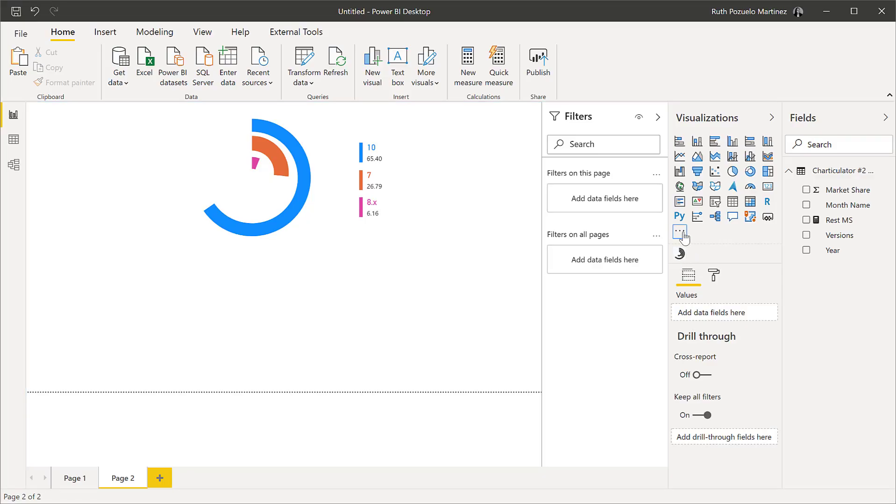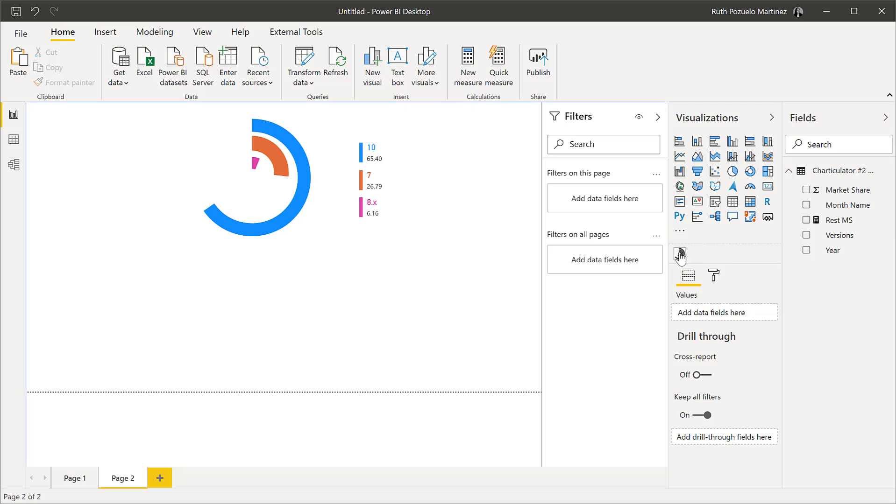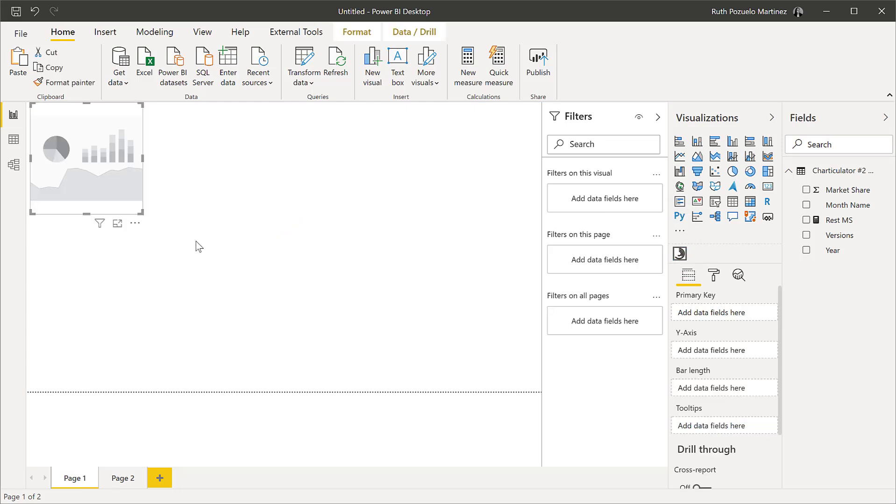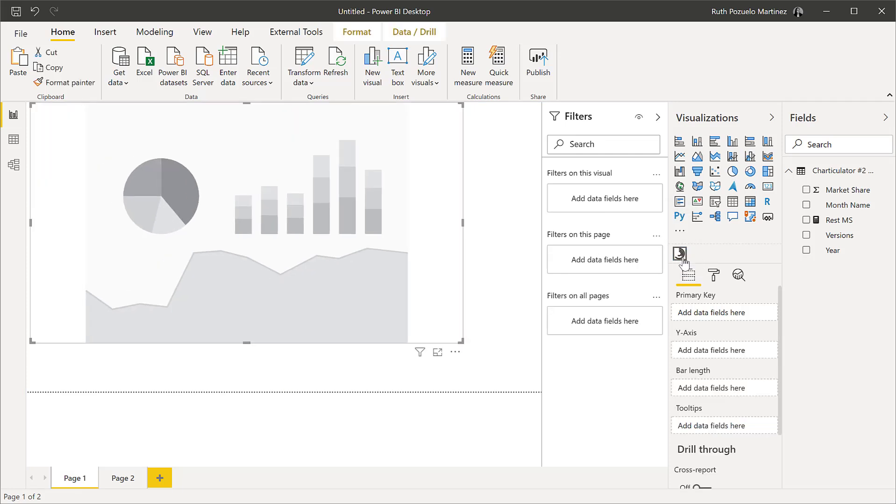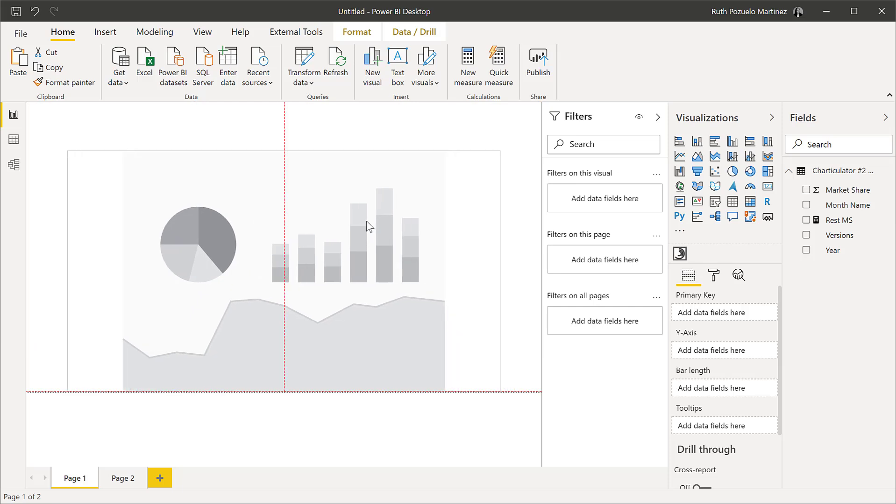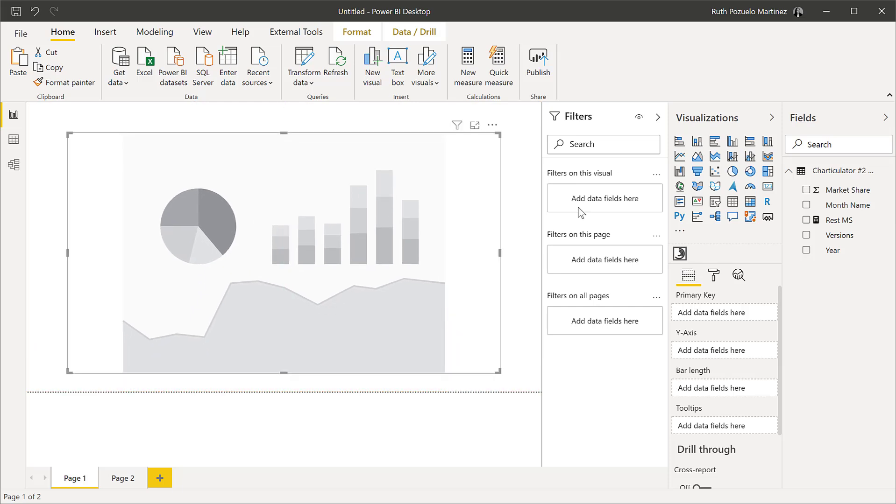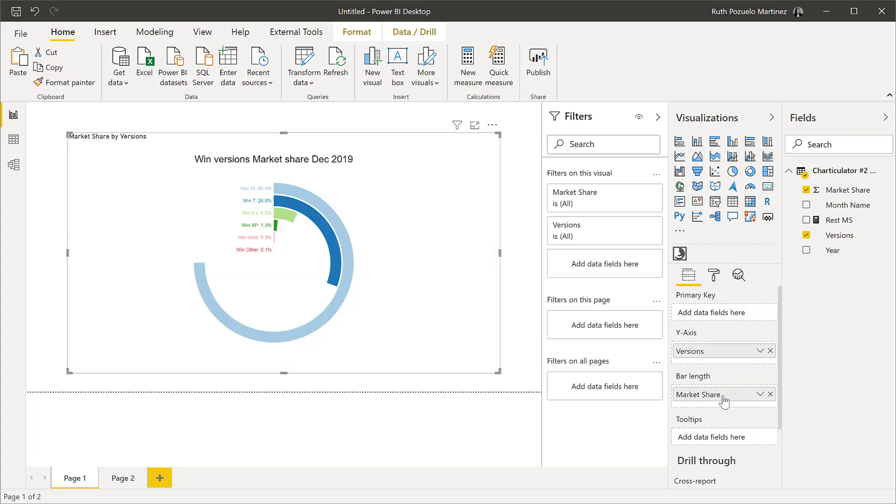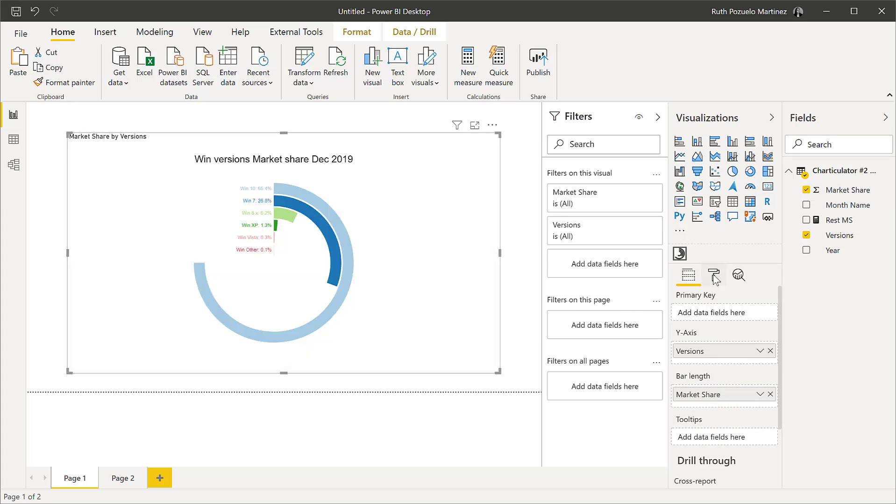So you go to Charticulator and then you get Charticulator number 2 from the download center. Once you've done that, you're going to import it. So you go here, import from a file, and then you get the Charticulator 2. So you will see the difference. Once you imported the radial chart, it is in there. You have the x-axis is going to be the versions. You have the bar length is going to be the market share. And boom, there you have it.